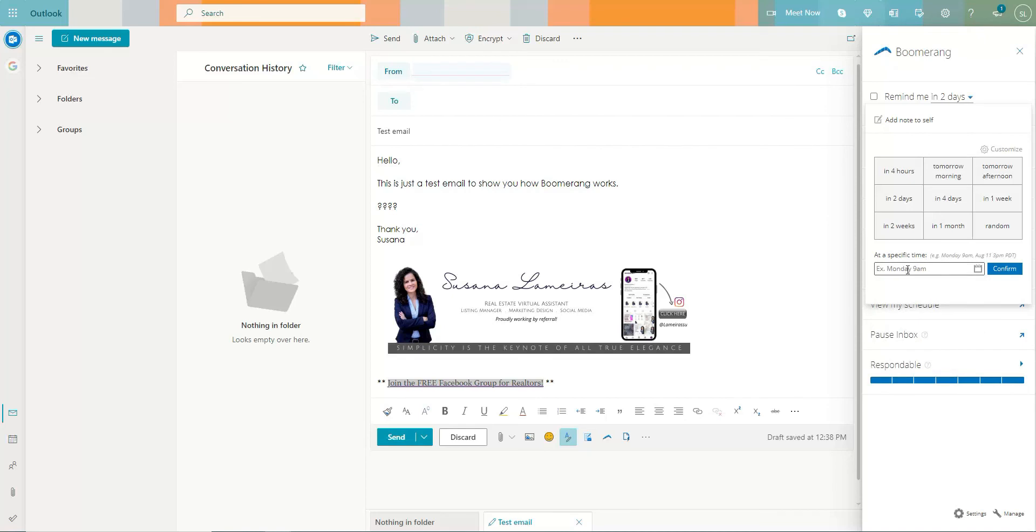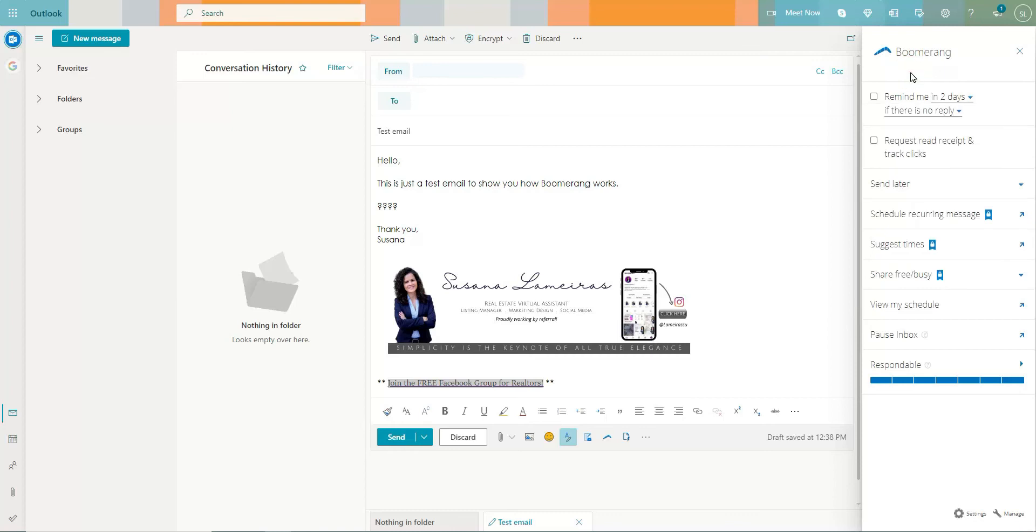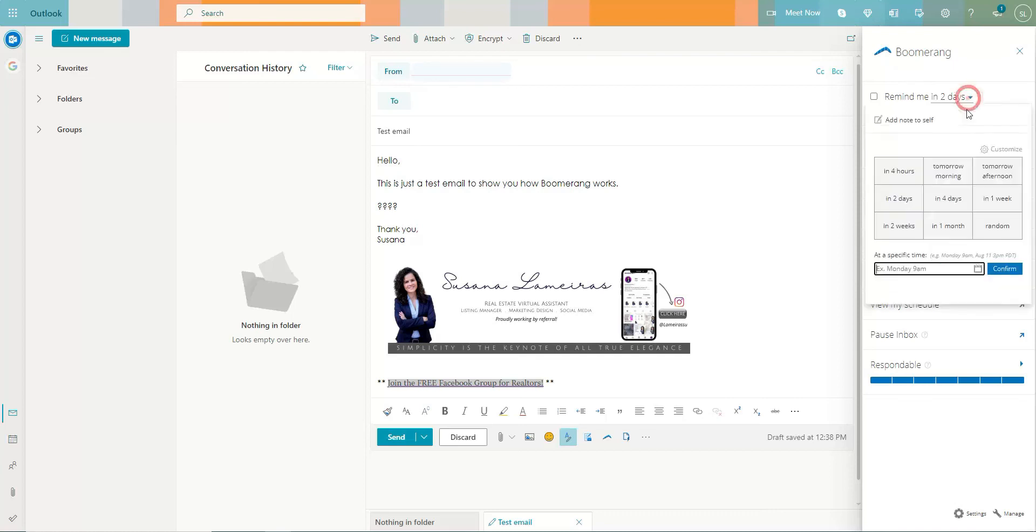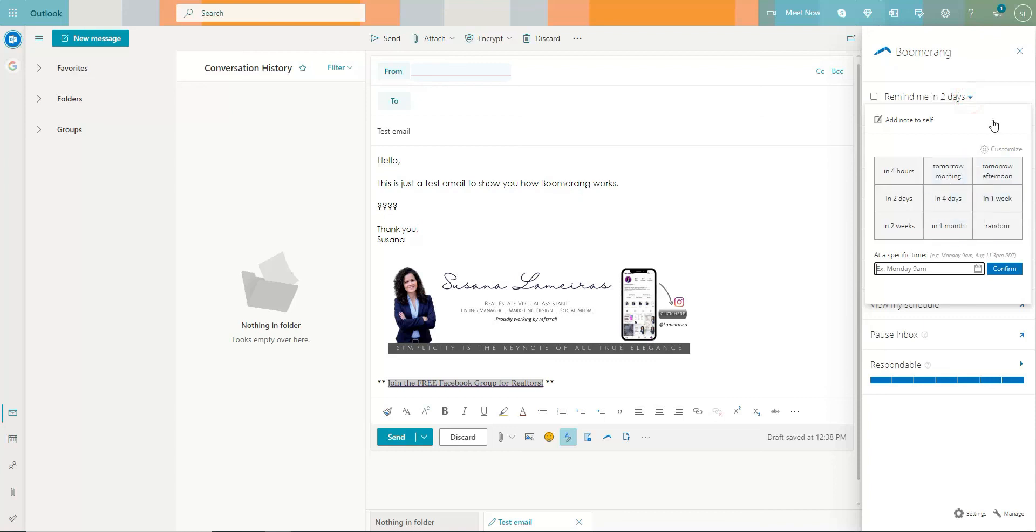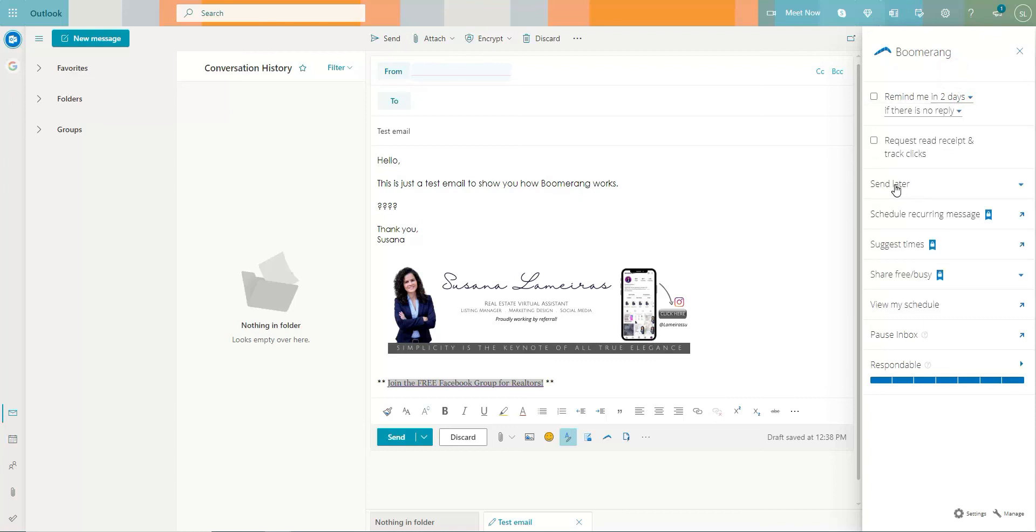Usually I like to set these up to receive in the mornings because usually in the mornings is when I do a lot of the follow-ups, but that's because it works for me. You are going to set up the way that works best for you, the same way that I set up these send later emails.